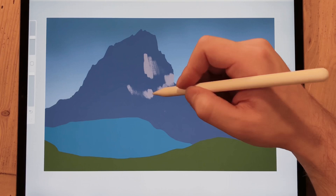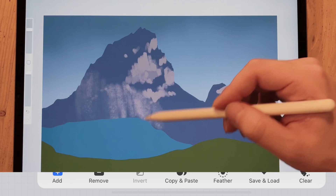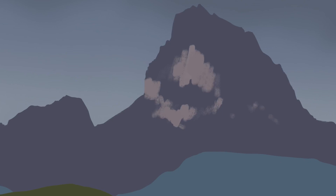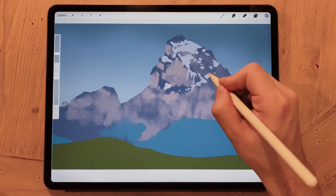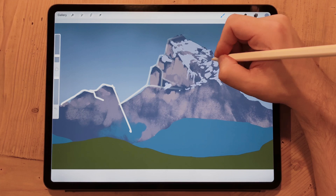Remember that you can use the plus and minus signs to add or subtract from the selection. When the mountain shape is done, I just fill it with color and start painting, and the snow I add on a separate layer so that I can edit it later to reflect the shapes of the mountain.